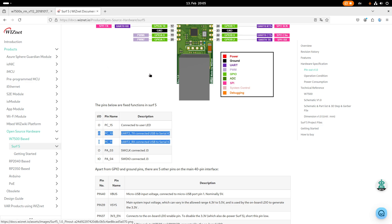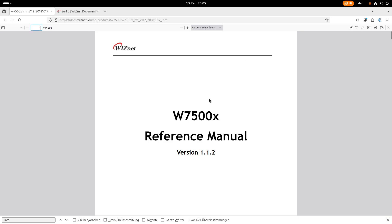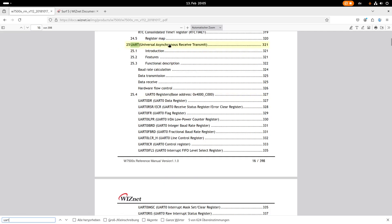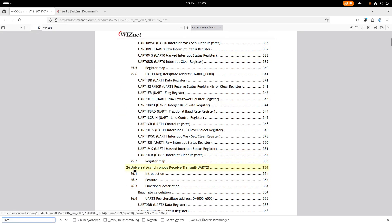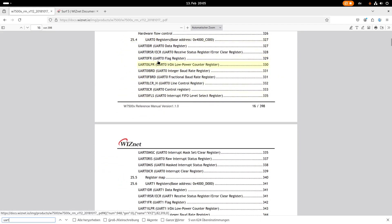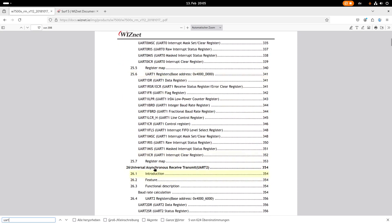Let's find out how to use UART2 by taking a look at the technical reference manual of the W7500. If we search for UART, we can see we have chapter 25 for UART and chapter 26 for UART2. Chapter 25 describes UART0 and UART1, and chapter 26 is only describing UART2.